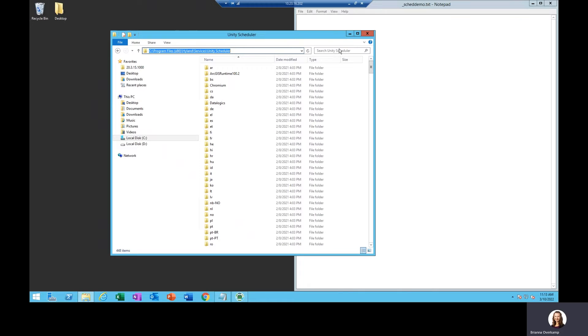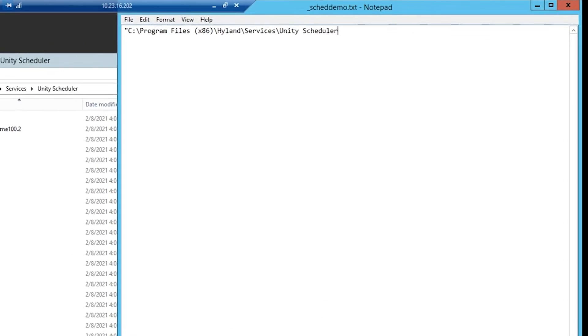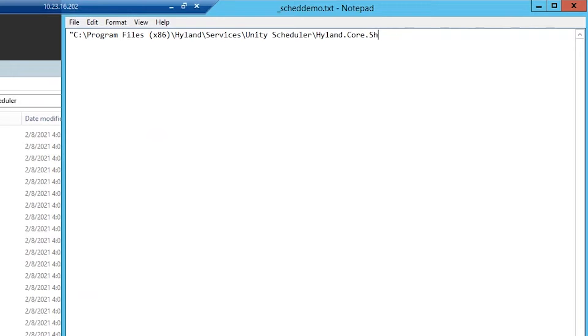I'm going to go ahead and copy out that path and then I'm going to enter in the executable name, which is highland.core.scheduler.ntservice.exe. Make sure this path is within double quotes.